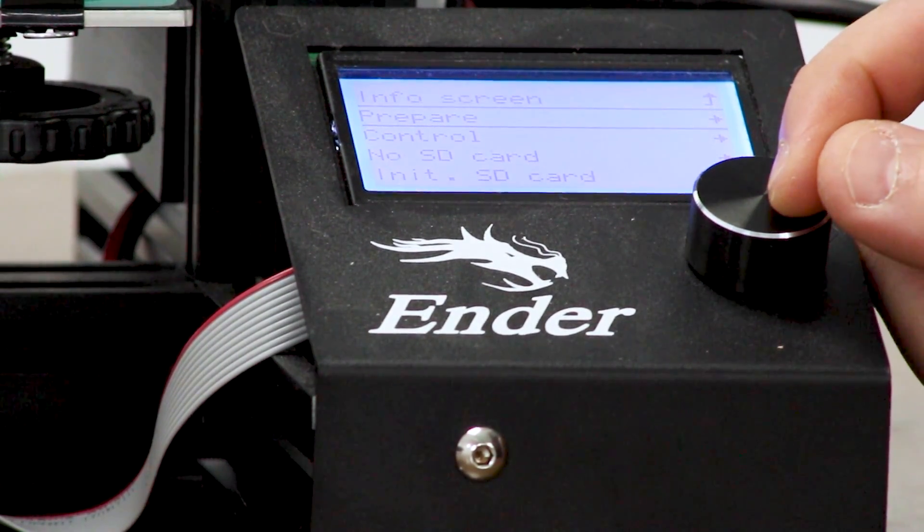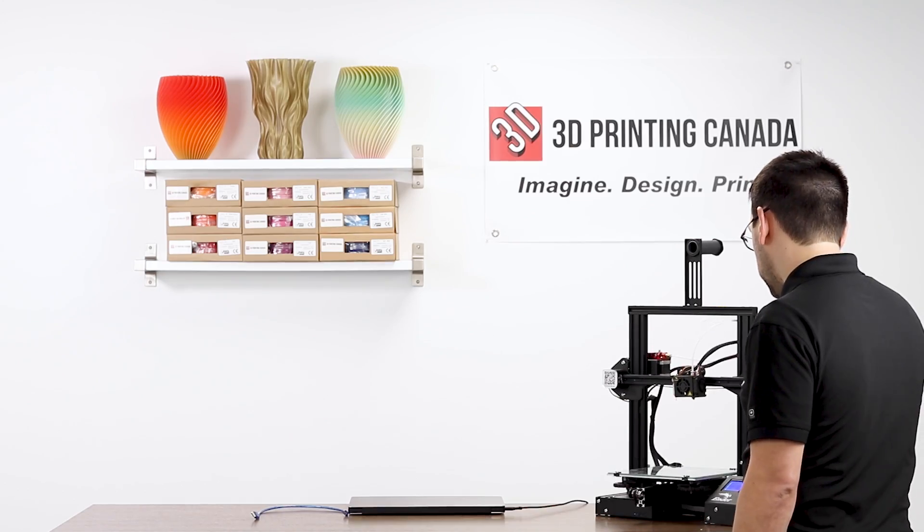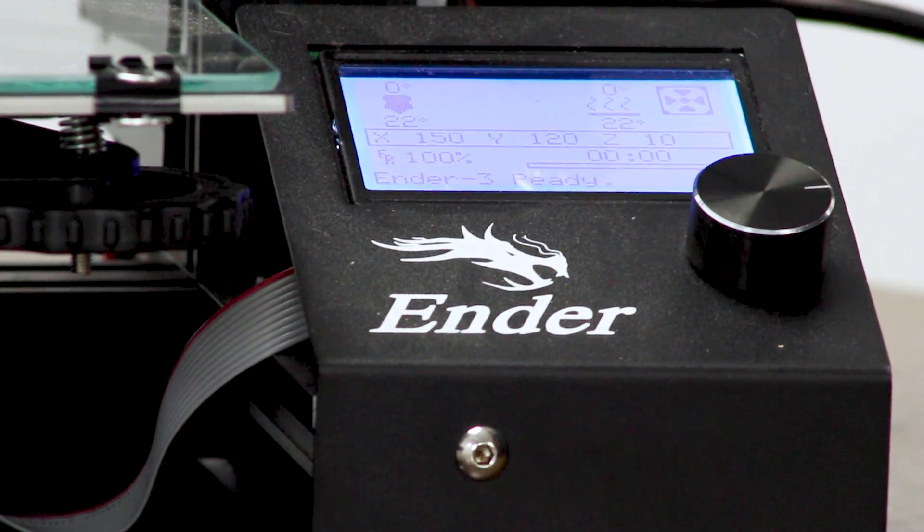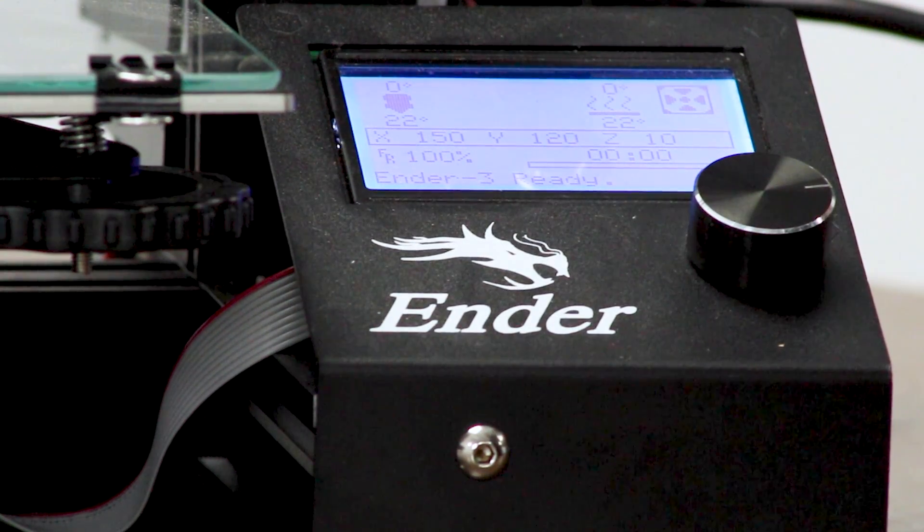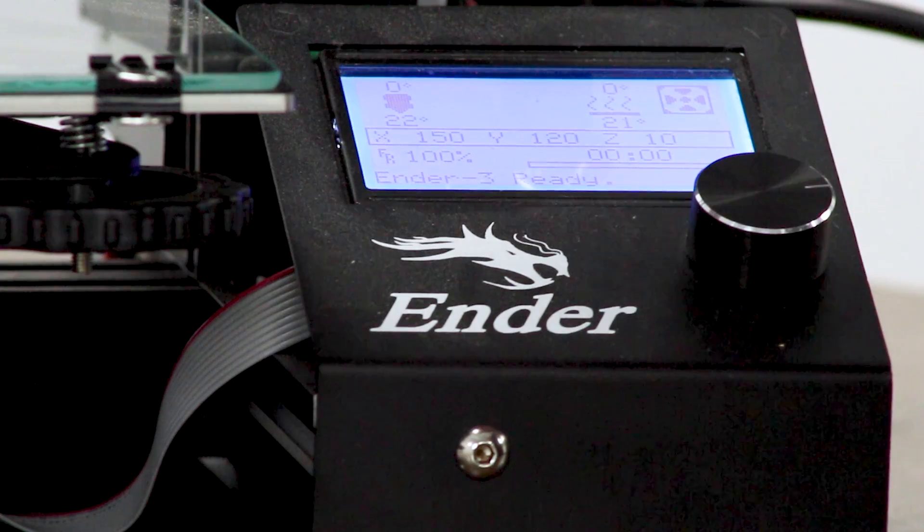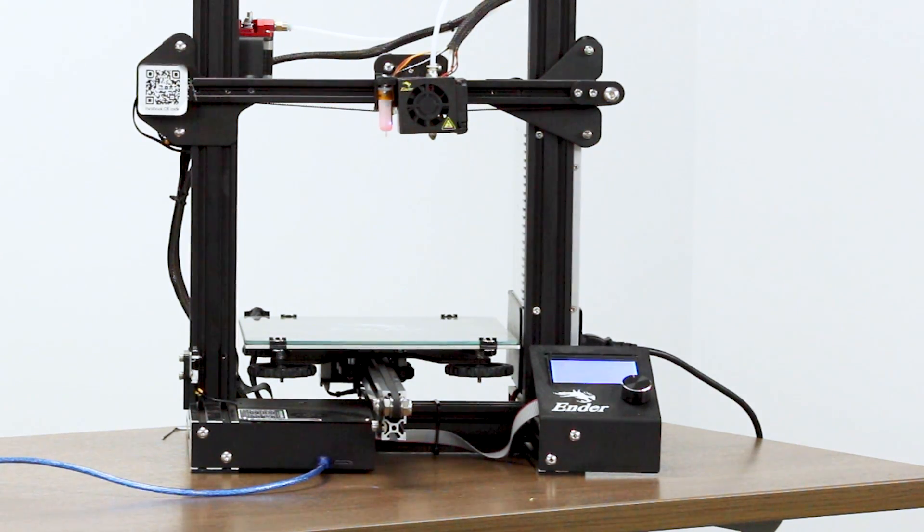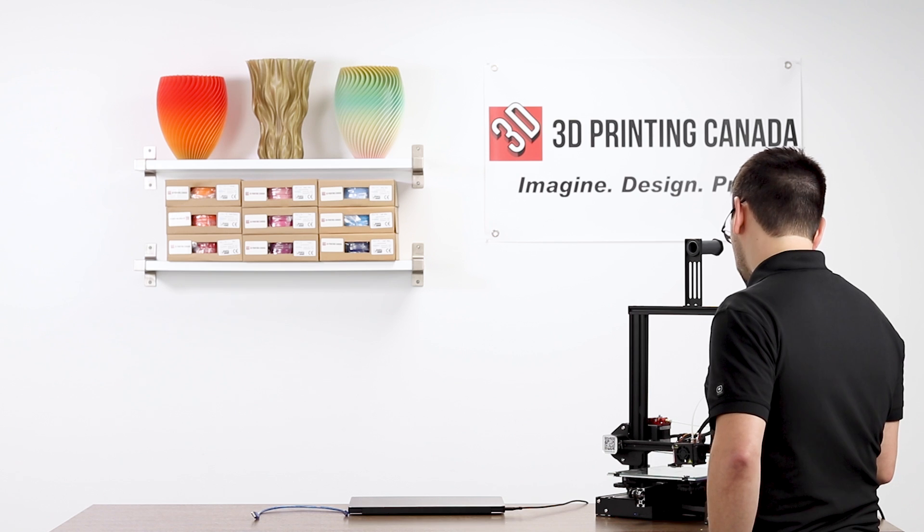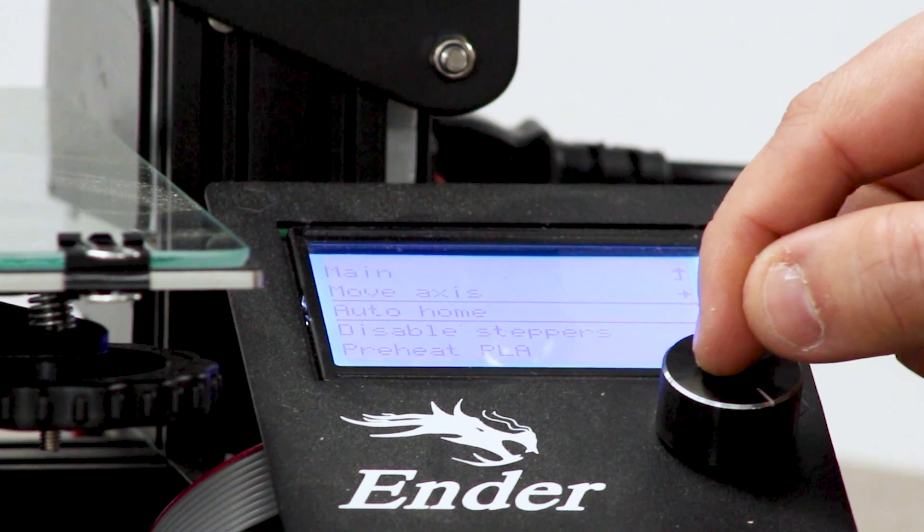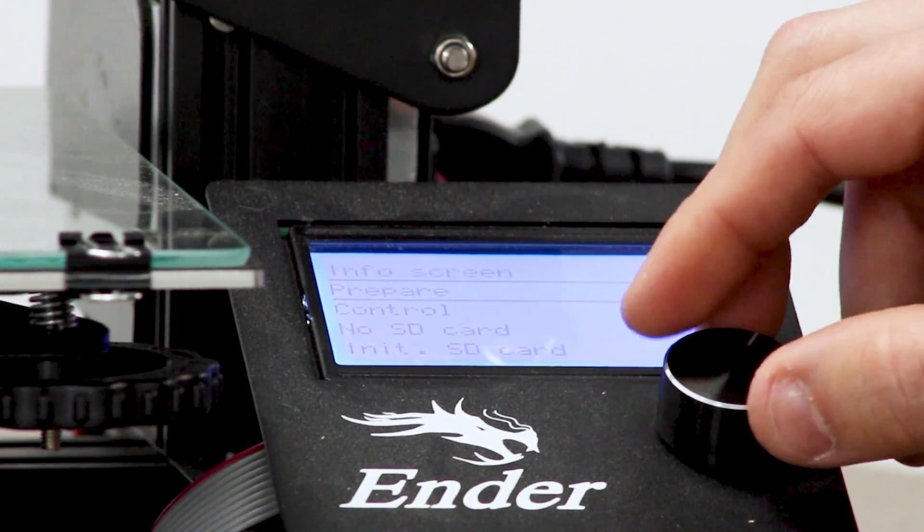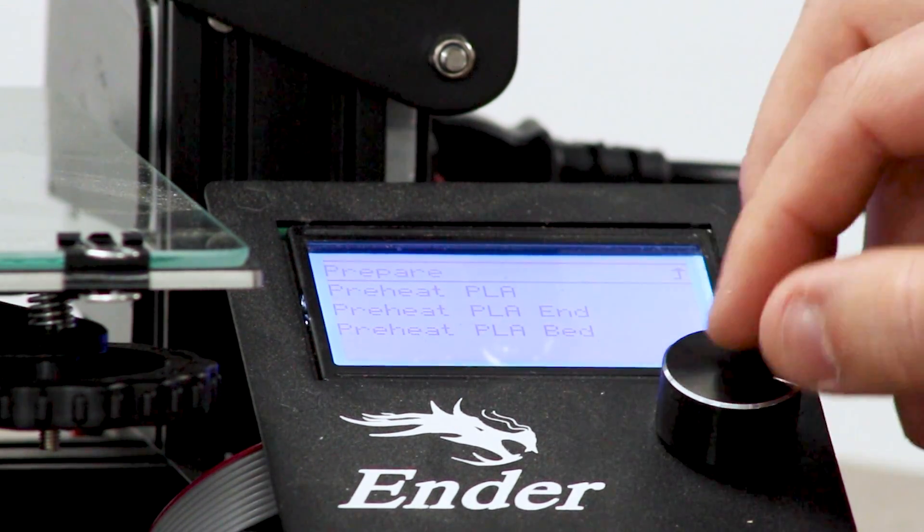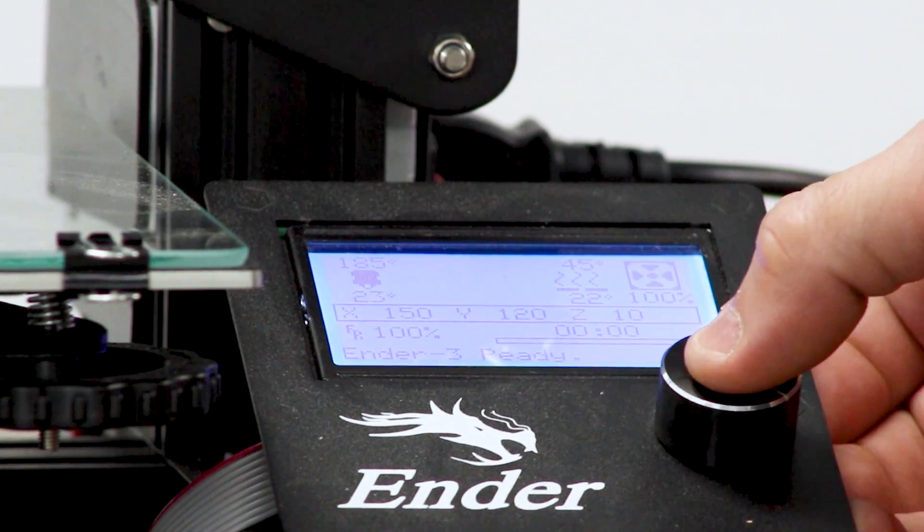And so if I do prepare auto home, we've just homed all axes. We saw it move to the front corner and then moved to the center of the bed and the BL touch did its job. So now we need to set the Z offset. So that's the difference from where the BL touch senses versus how far off the bed the nozzle is at that time. To do this, we're going to preheat everything to operating temperatures. You should always be doing your auto leveling sequence and your Z offset at temp.